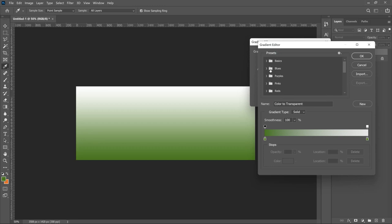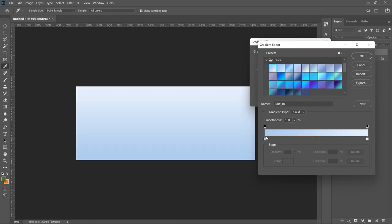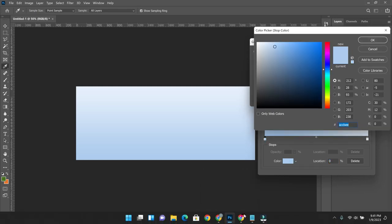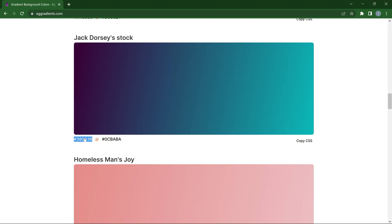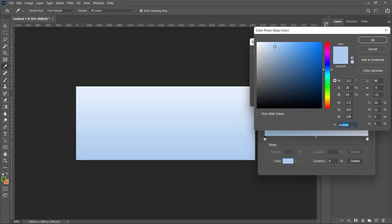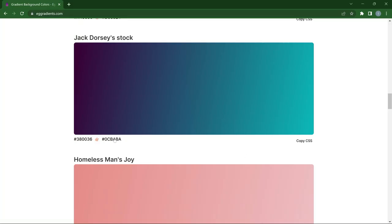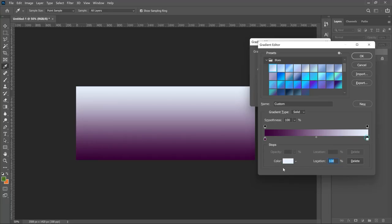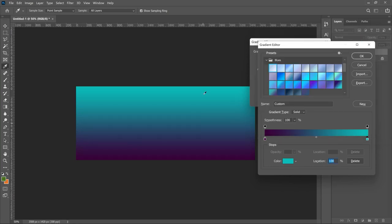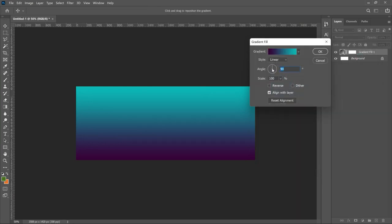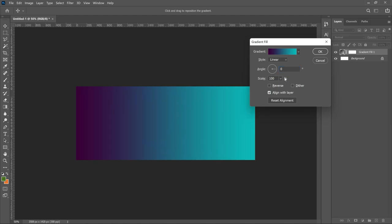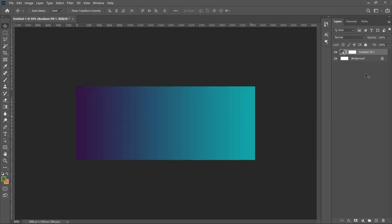Select a two-shaded gradient, then go back to the EG Gradient website and copy the first hex code, paste it into Photoshop, then copy the second hex code and paste that one as well. If it doesn't look like the website version, head to the angle setting and change it to zero percent. You can use the scale to adjust it, reverse it to the other side — and then you can use this gradient in your project however you want.